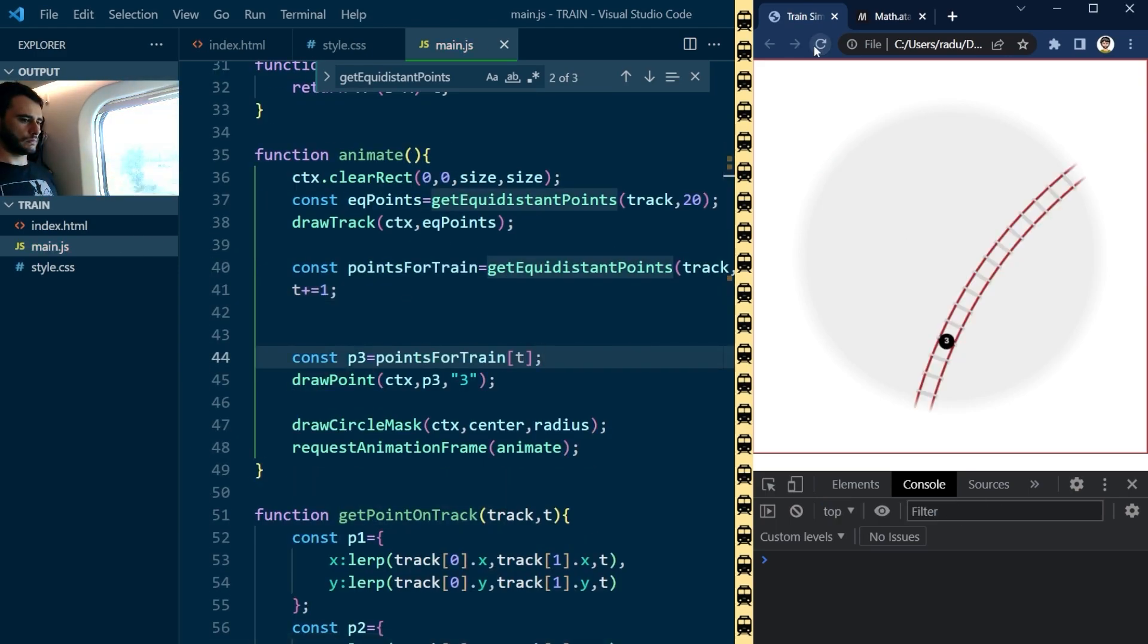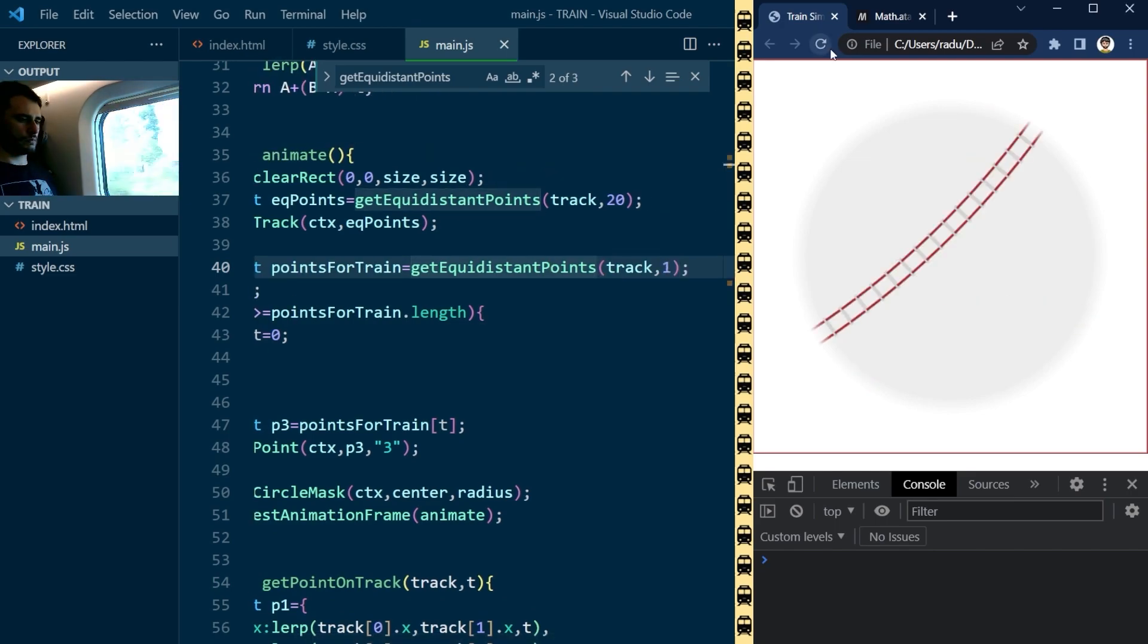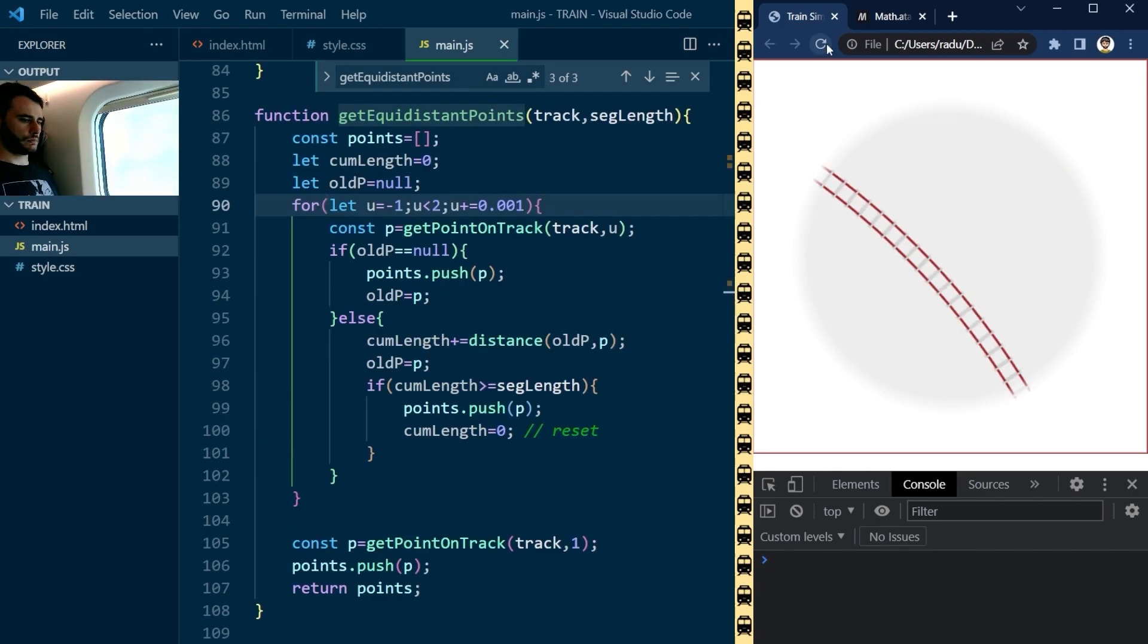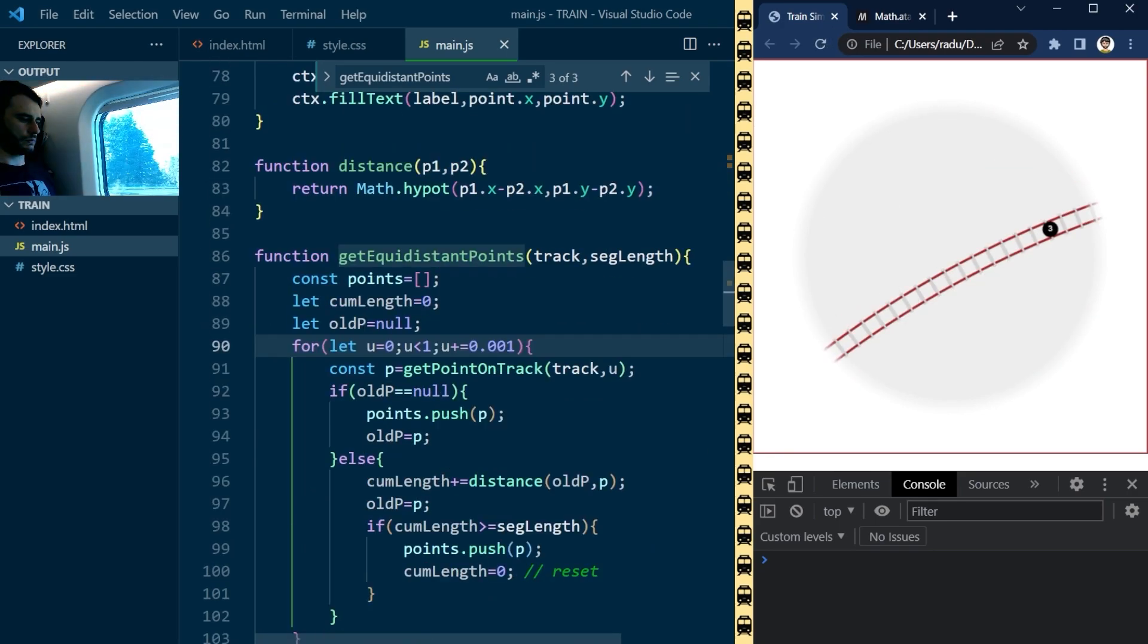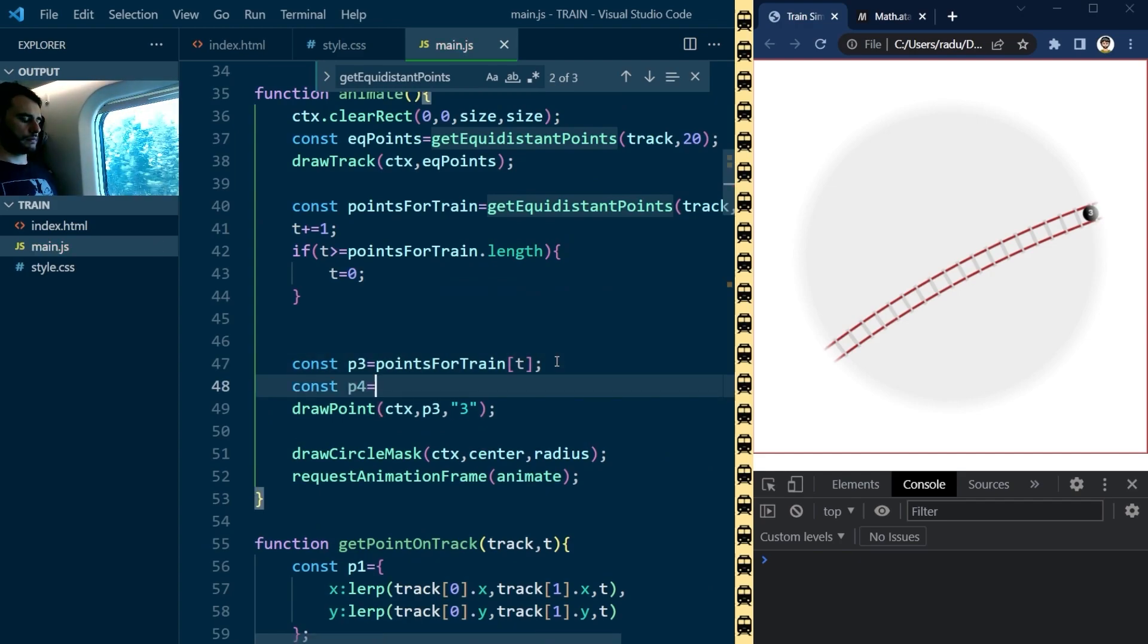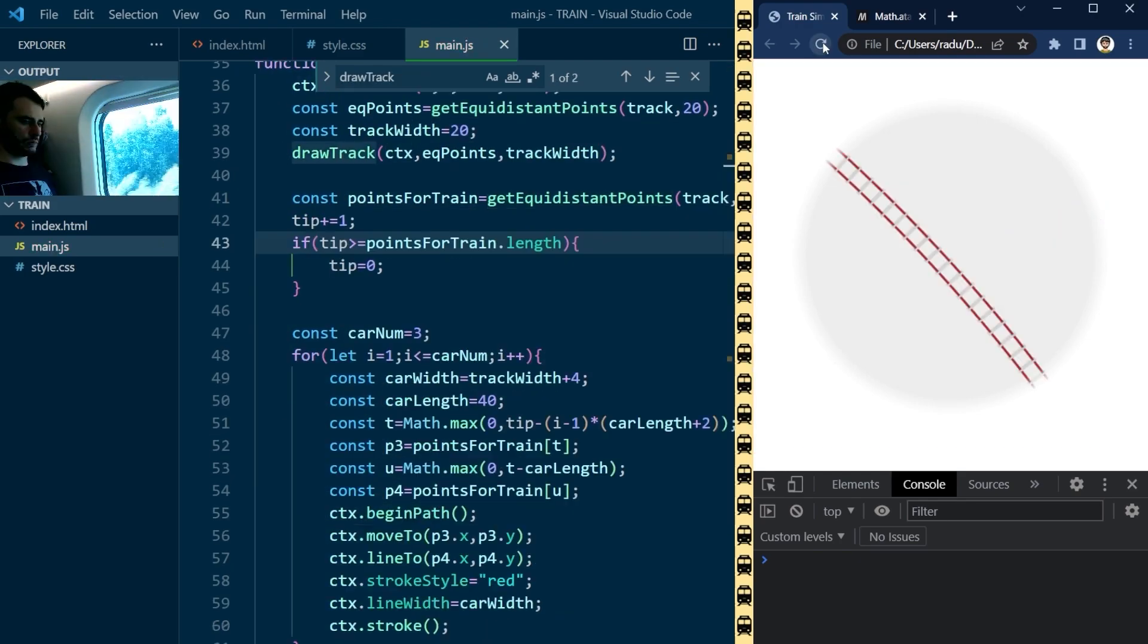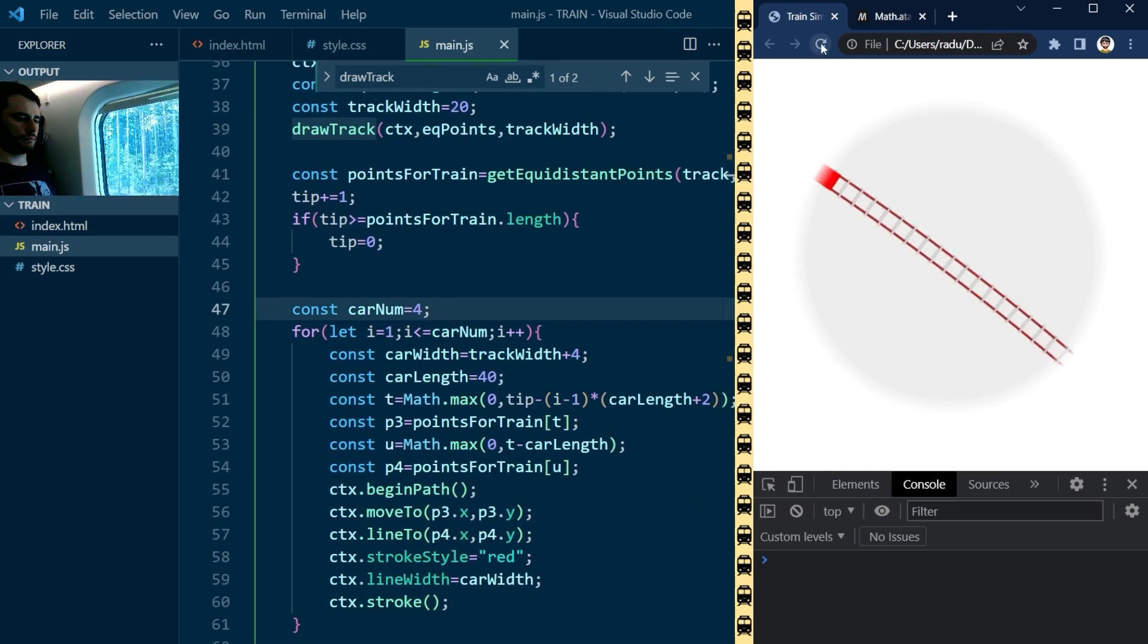Now it was time to generate the train, and I did that using the same technique as before, by sampling locations along these curves. I fixed the width and the length of the cars and generated several of them with some spacing in between.